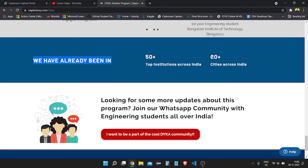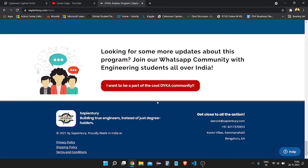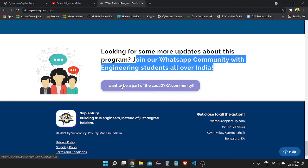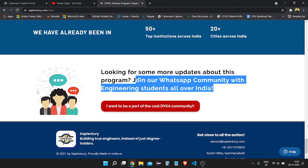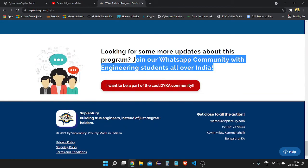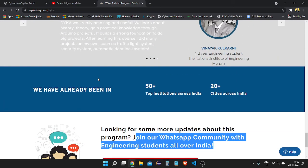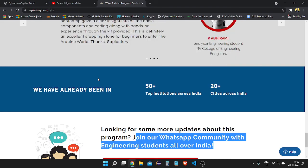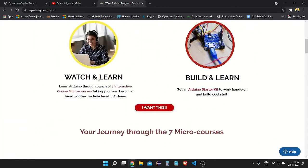DAIKA has already been offered at 50 plus top institutions across India and 20 plus cities across India, so you are going to get knowledge from a very good company. If you want counseling to find out if this program is right for you, you can join the WhatsApp community of engineering students all over India by clicking 'I want to be a part of the cool DAIKA community.' There is also a WhatsApp chat link in the description where you can be counseled by the Expenditure team about the DAIKA program.